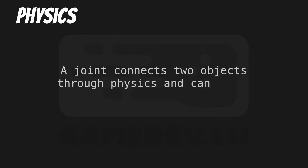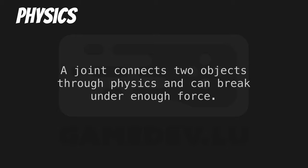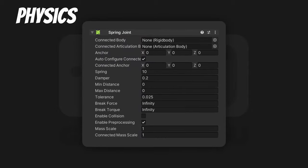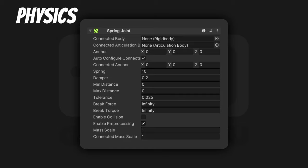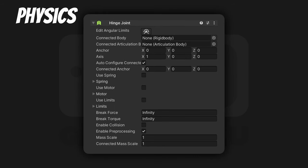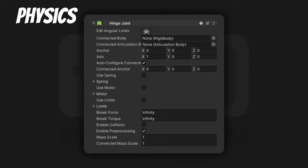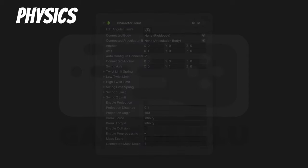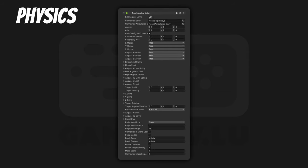The next few components are joints. A joint connects two objects through physics and can break under enough force. Fixed Joint — the simplest joint, it's like pinning an object to another, useful for easily making objects break apart. Spring Joint — connects two objects as if attached by a spring, like an elastic. Hinge Joint — connects two objects with a hinge, useful for doors, saloon doors, traps or even chains. Character Joint — connects two objects like an extended ball socket, useful for ragdoll physics. Configurable Joint — supports all features of all other joints. That's for the hardcore developers.